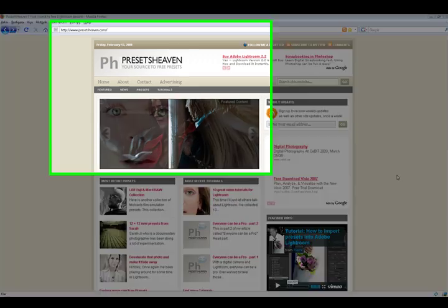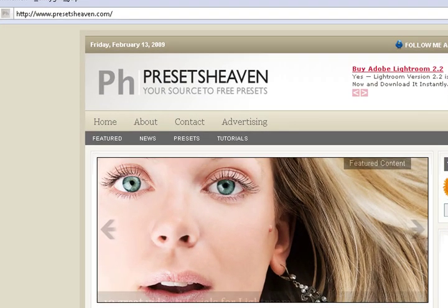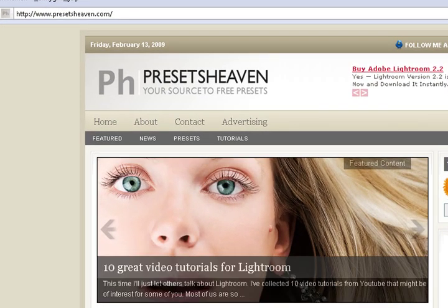Hi guys, this is Pierre from Preset7.com, your source to free Lightroom presets. Today I'm going to show you how to import presets into Lightroom.